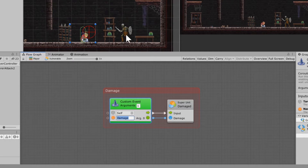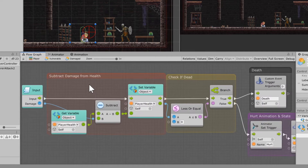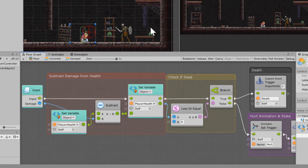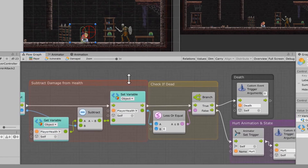In the vulnerable state, whenever it receives the damage event triggered by the enemy to the player, it triggers the custom event 'damage' and goes into the damage super unit. As it comes in, it subtracts that damage value — whatever the enemy's damage is. So if you have bigger enemies, the attack damage would be higher. It simply subtracts that damage from the player health. Both values need to be integers or you'll have an issue. It sets the player health to whatever it was minus the damage.